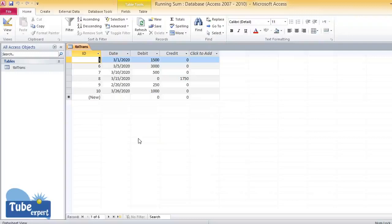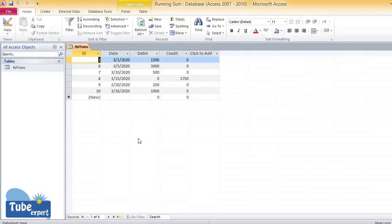Welcome to Tube Expert channel. Today I'm going to show you how to take running sum for your Access database. For this purpose, I have created a sample table named tbl trans.